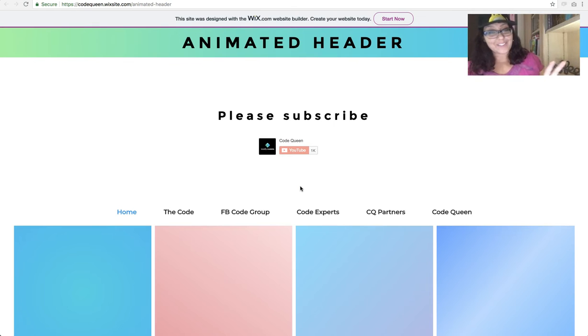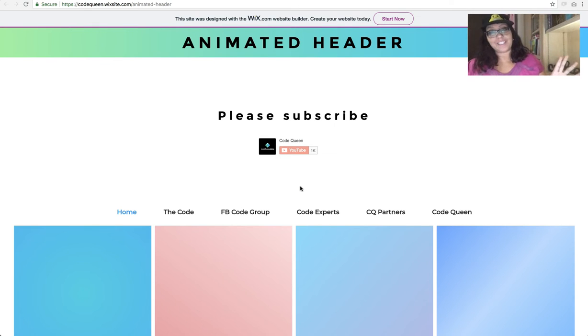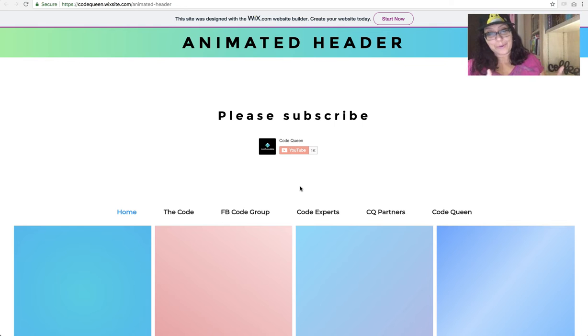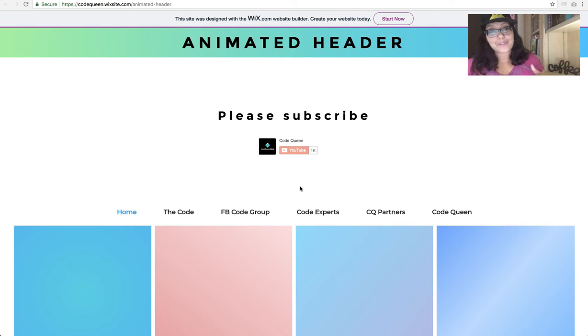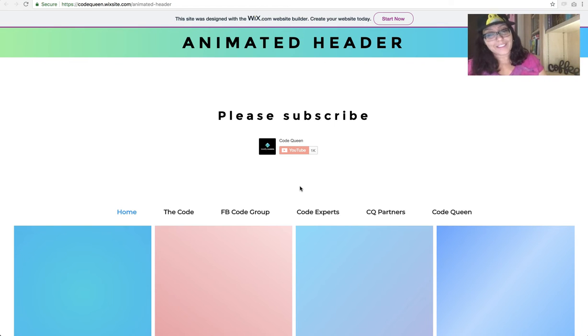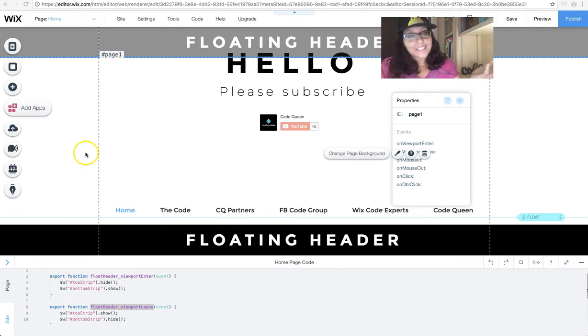Before I show you how to do all of these wonderful headers, don't forget to subscribe to my channel and join my Facebook group. There are tons of experts, Wix users, even Wix developers that are ready to help search the group. Chances are someone's already asked your question and your answers are right there for you.